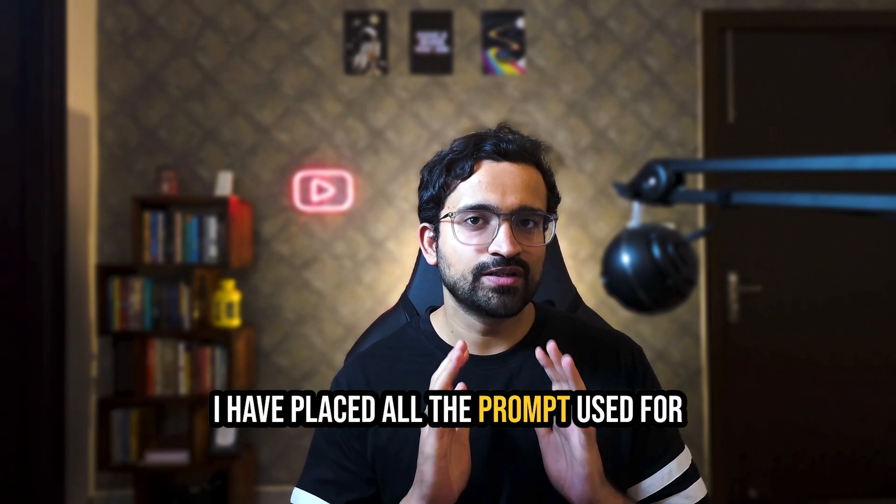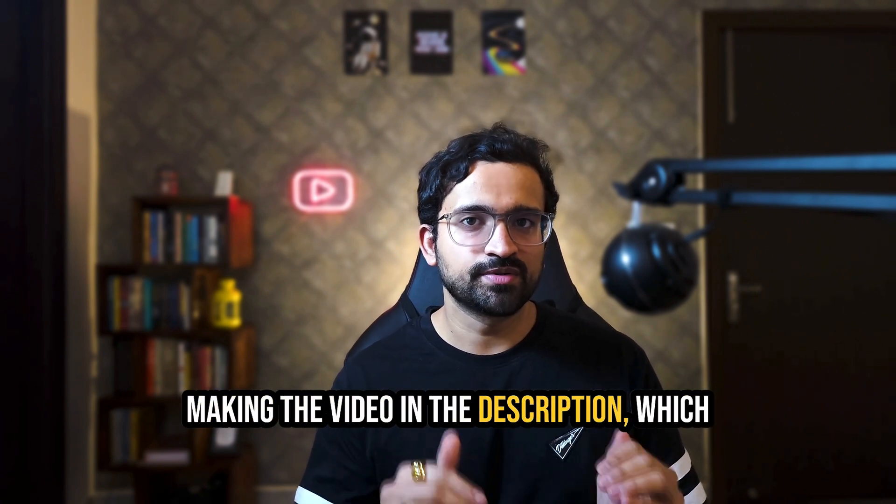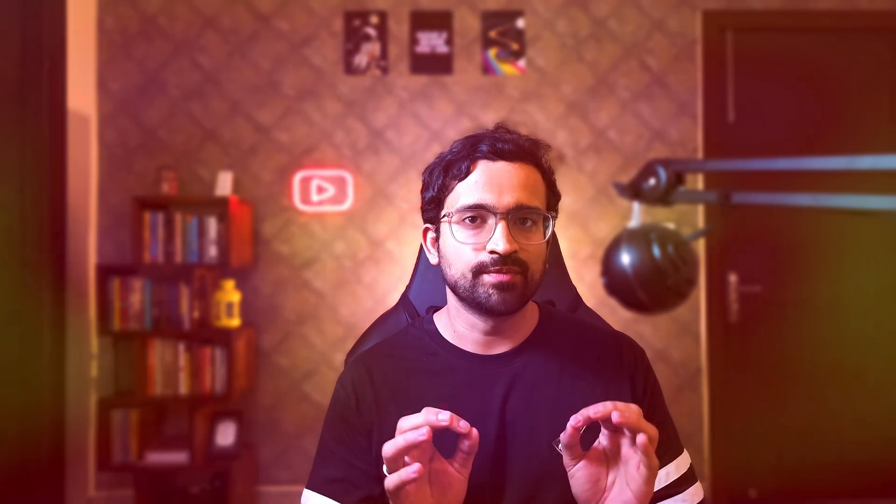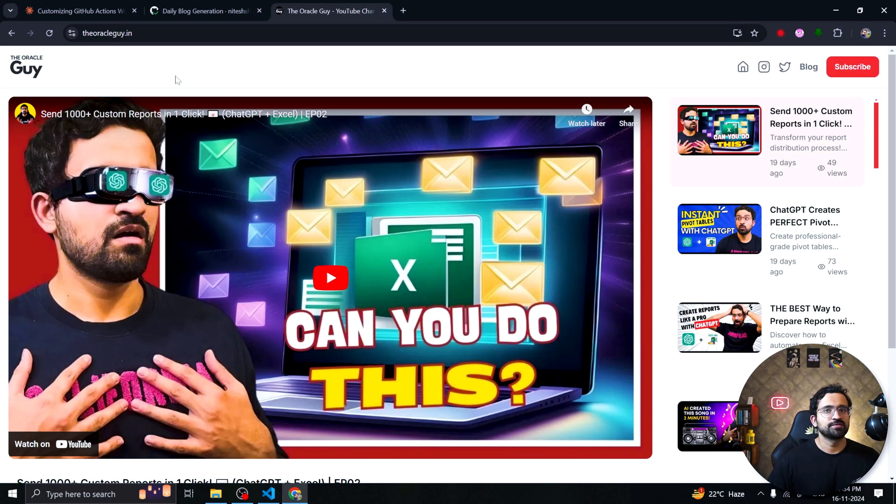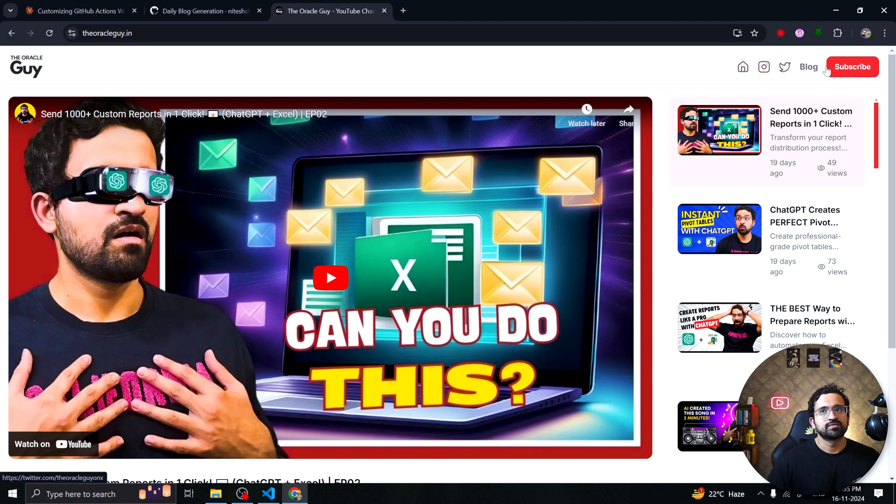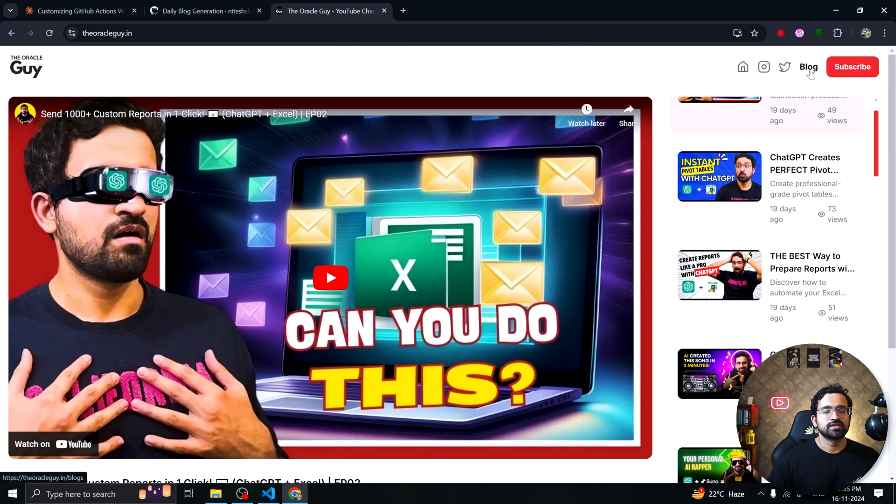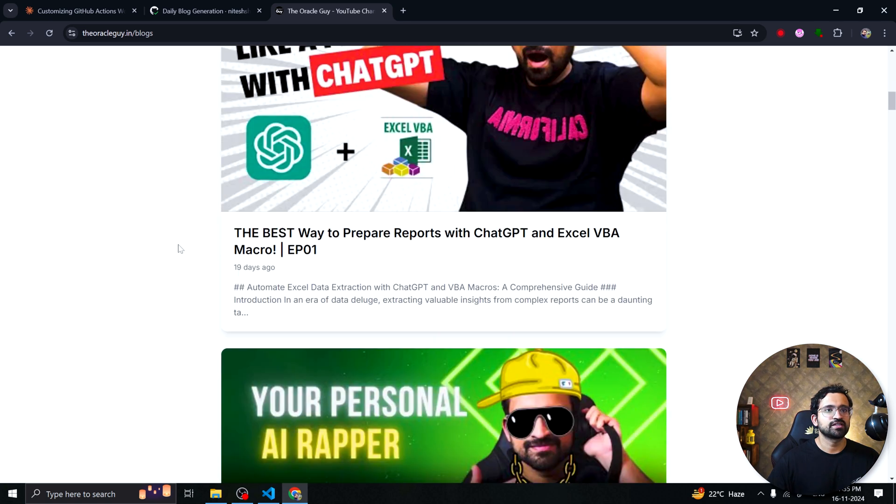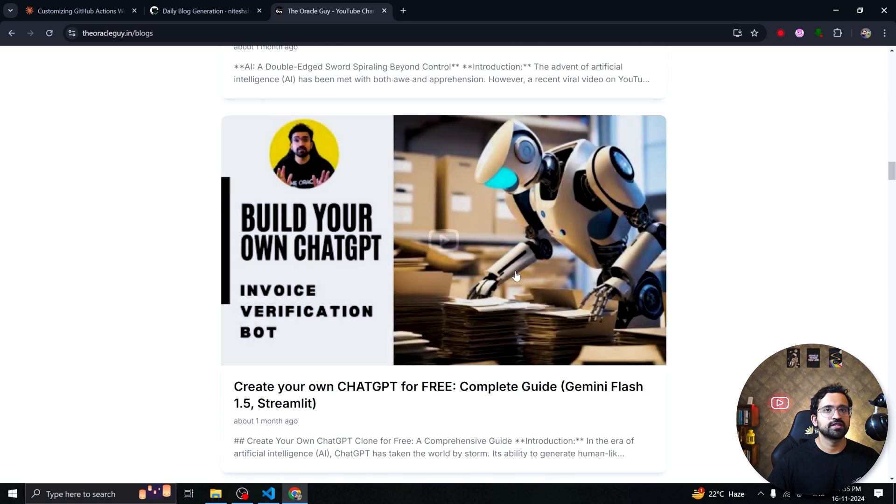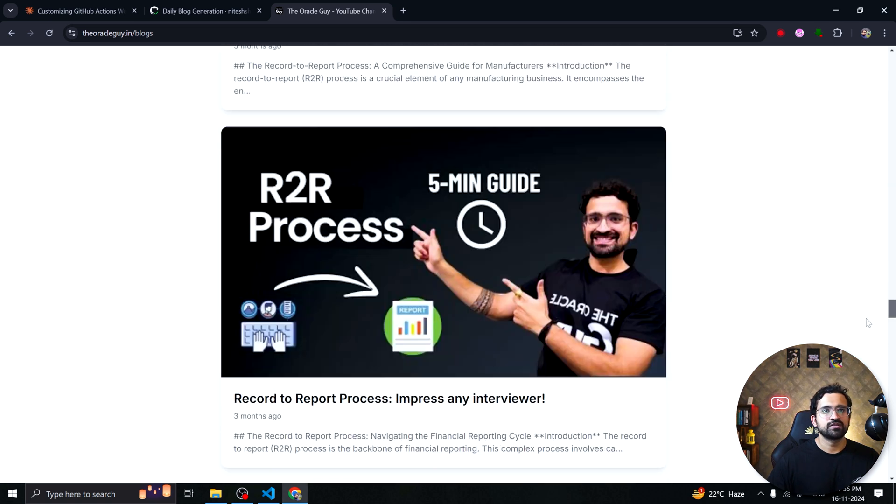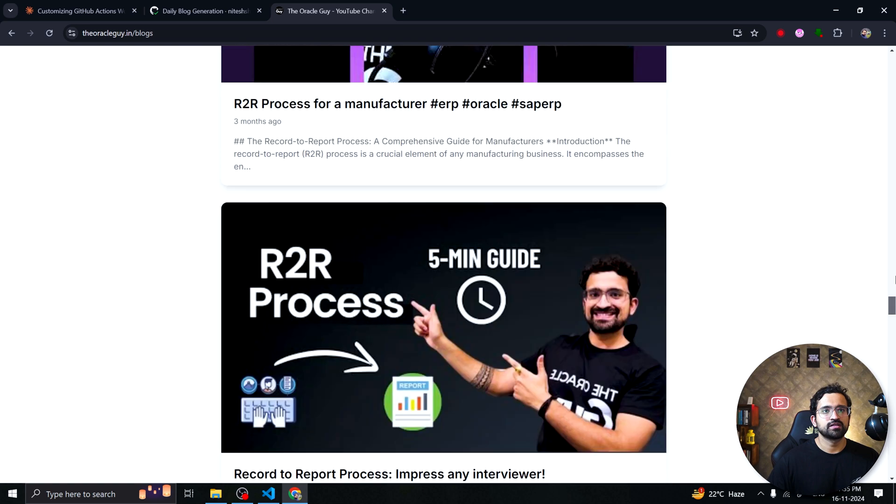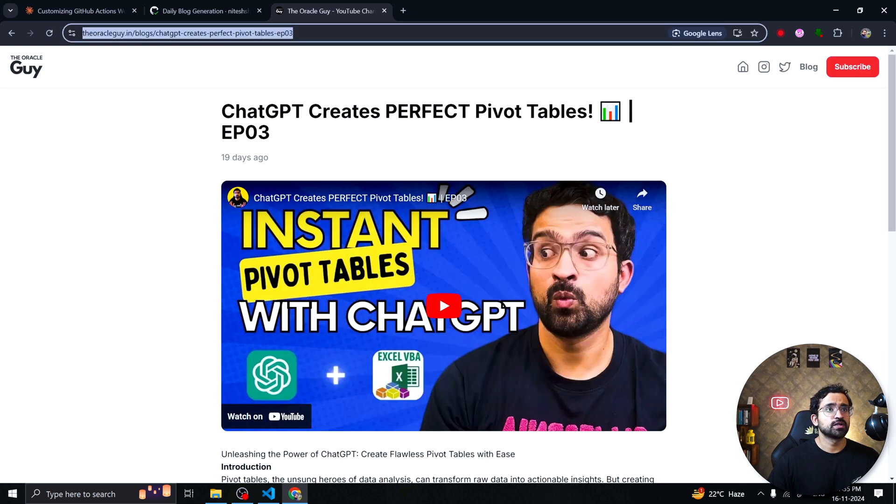I have placed all the prompt used for making the video in the description which you can use to build your own website. So guys this is my final website which I have created after making few more changes. I have added this home button and I have changed the footer as well. And I have done it with the help of Bolt and Claude. Let's see the blog section since our blog script is working now. So you can see the blog has been generated as well for all the 27 videos which I've created.